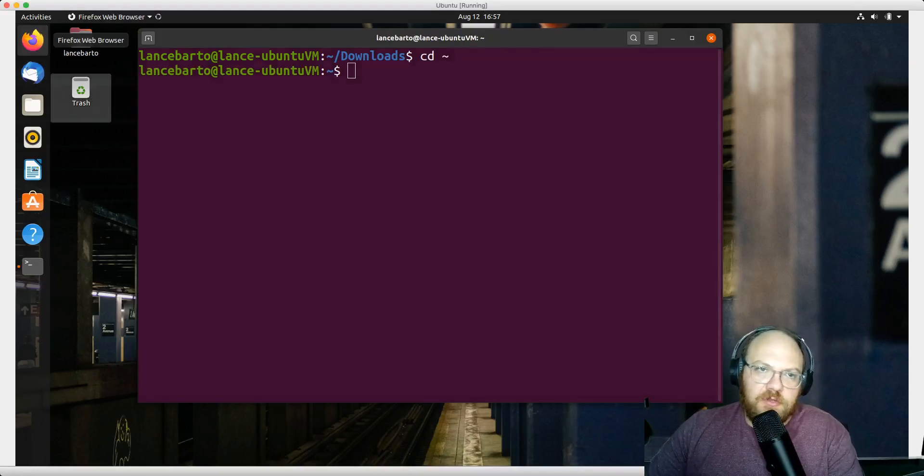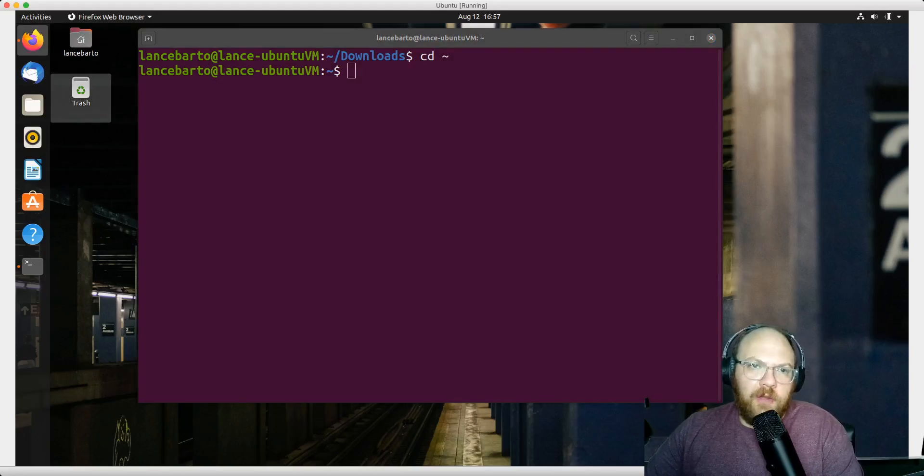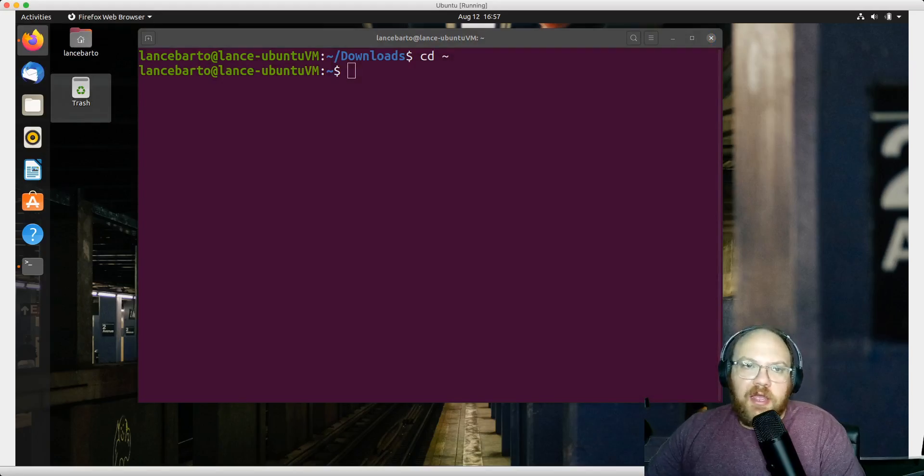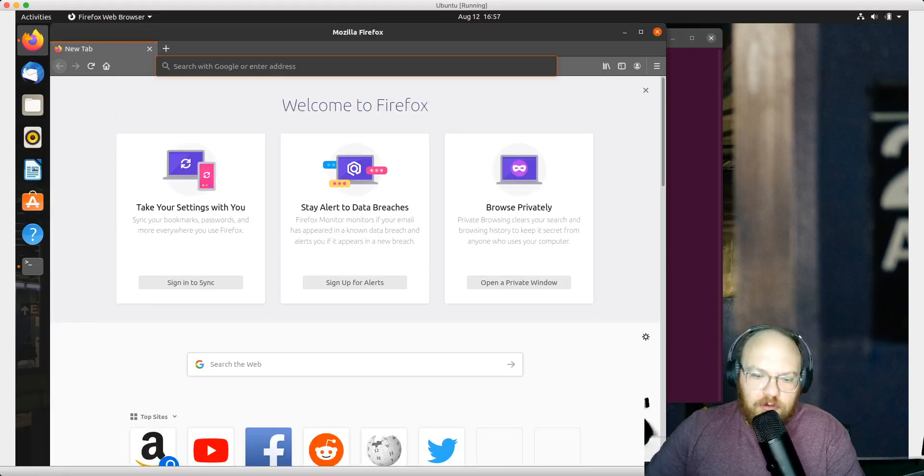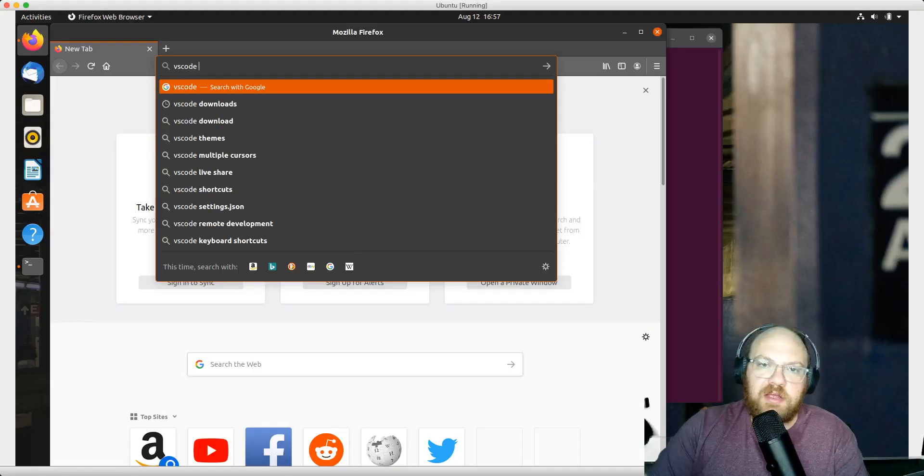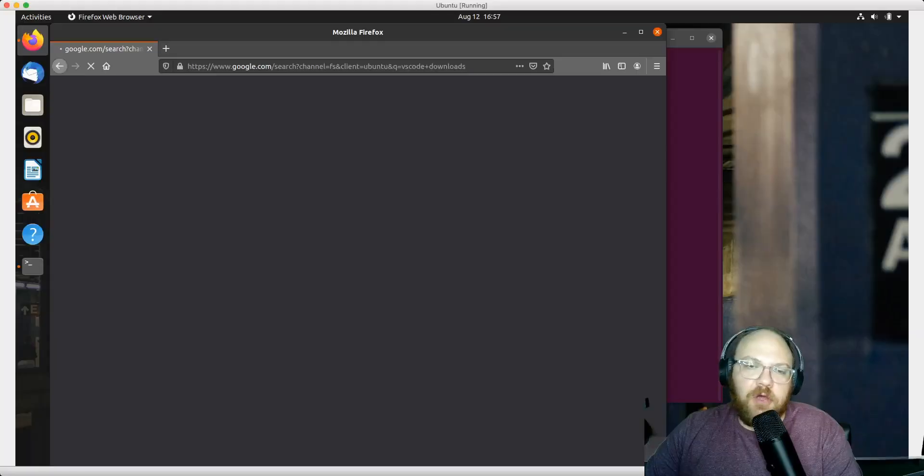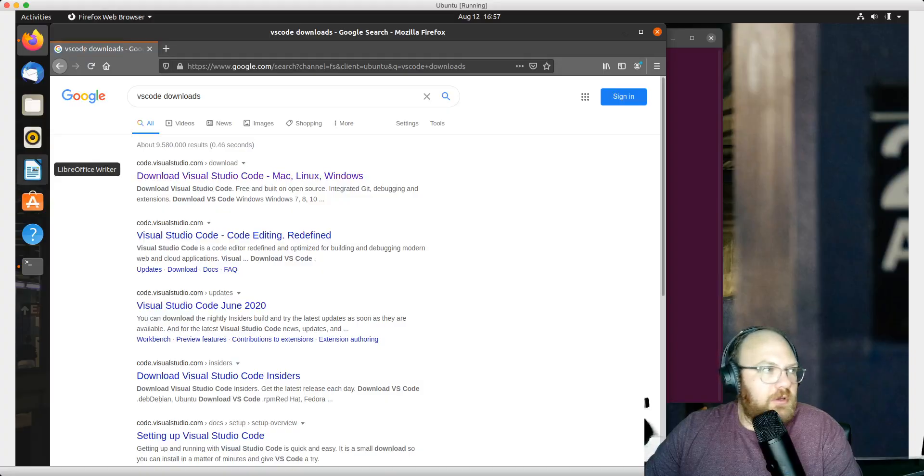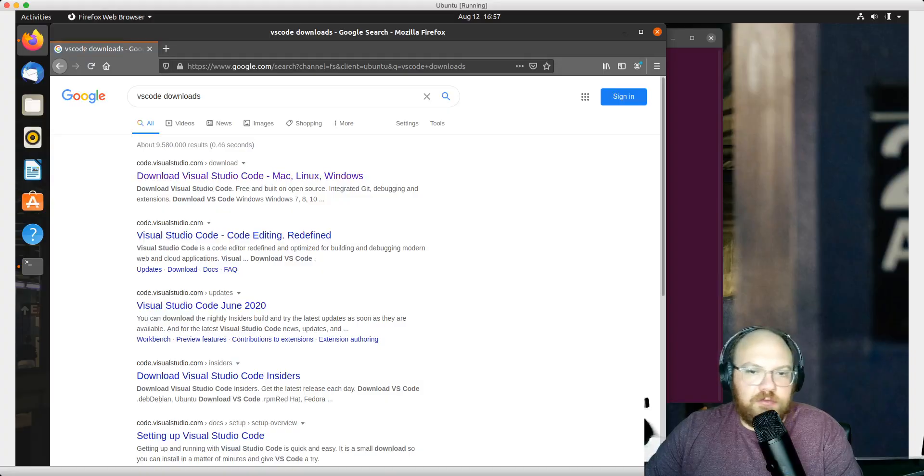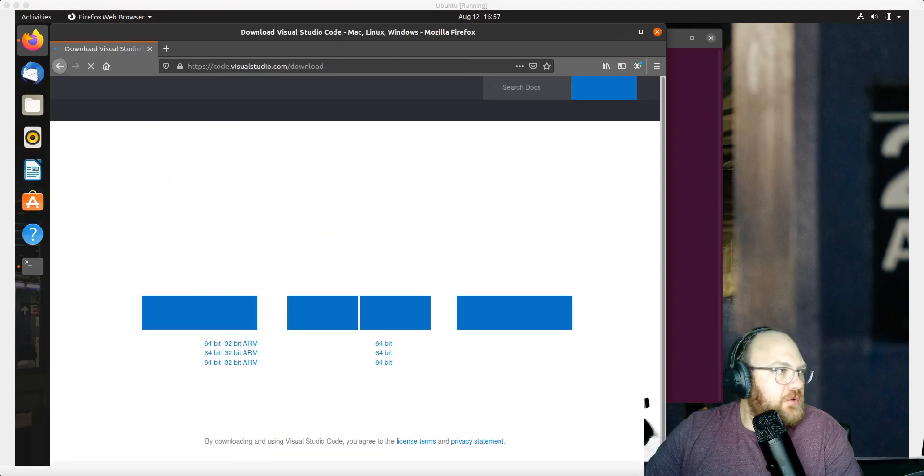First, let's open up Firefox and download VS Code. Let's search 'VS Code downloads' - looks like that's a popular search, not surprising. Once we've done that, we can download Visual Studio Code.